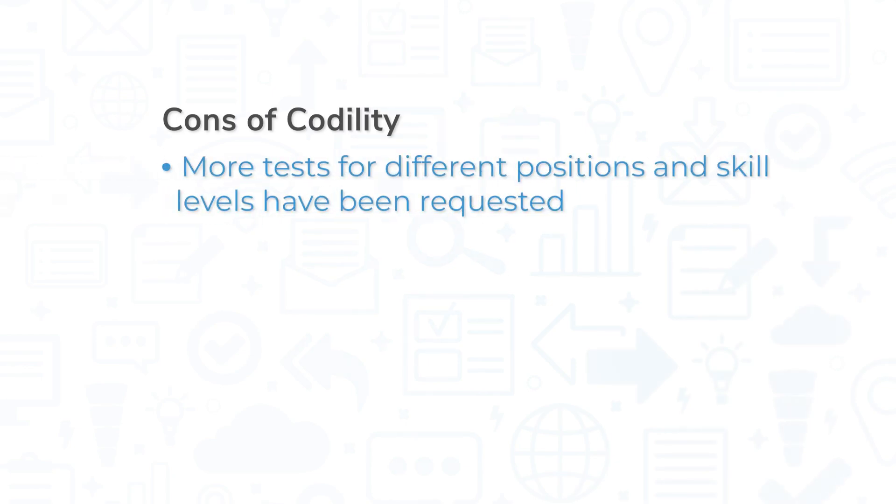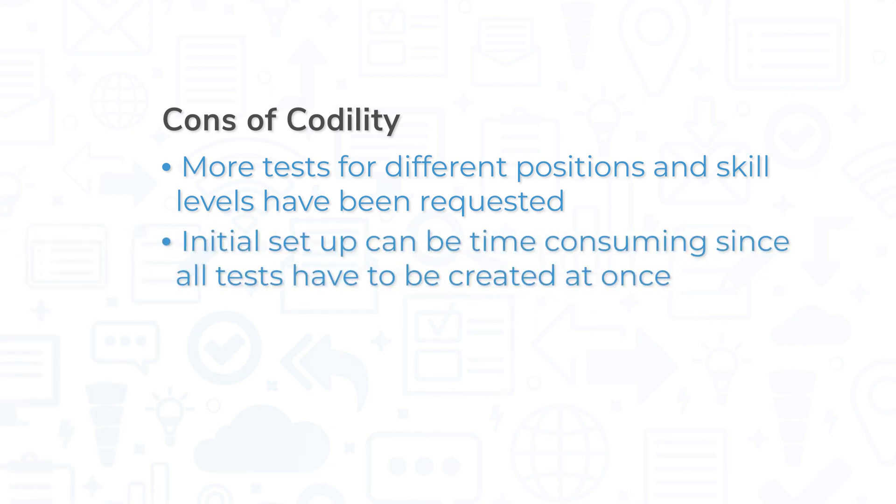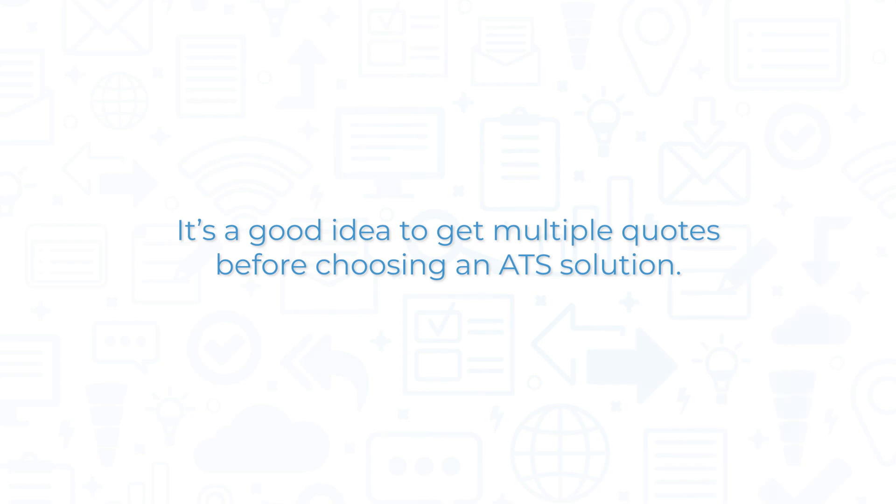However, more tests for different positions and skill levels, especially for advanced users, have been requested. An initial setup can be time-consuming, since all tests have to be created at once.